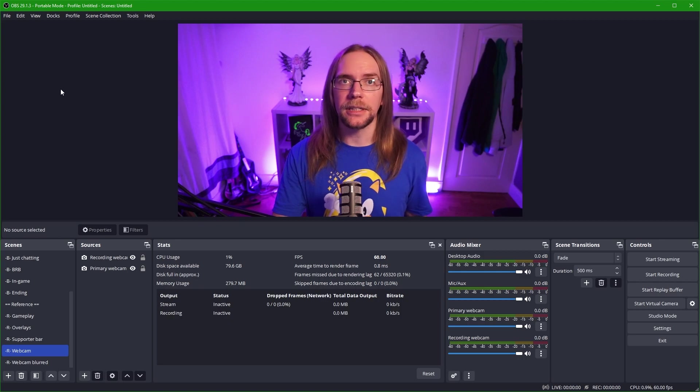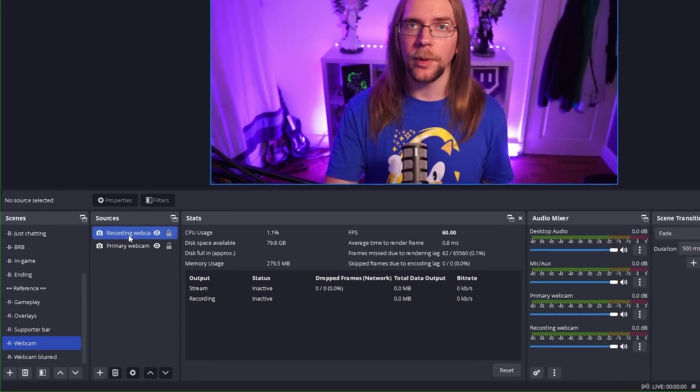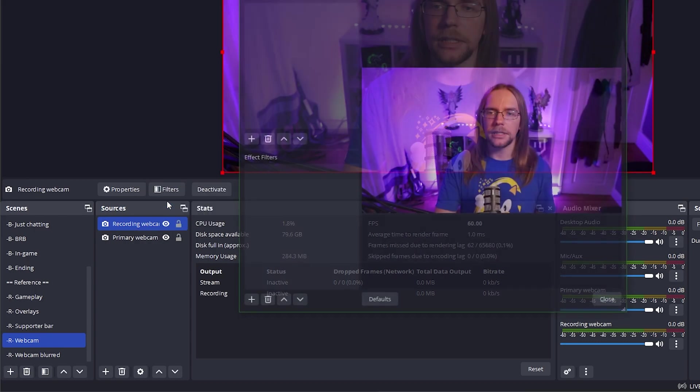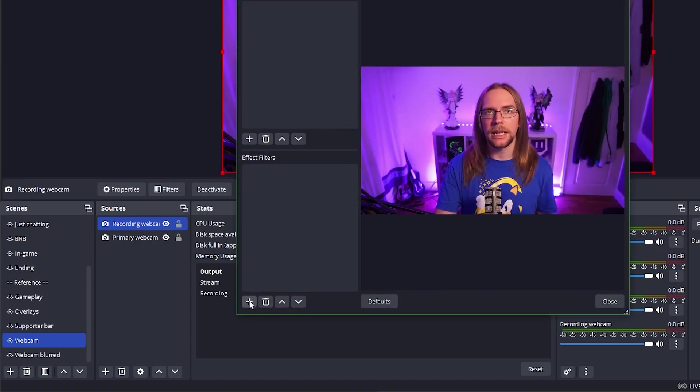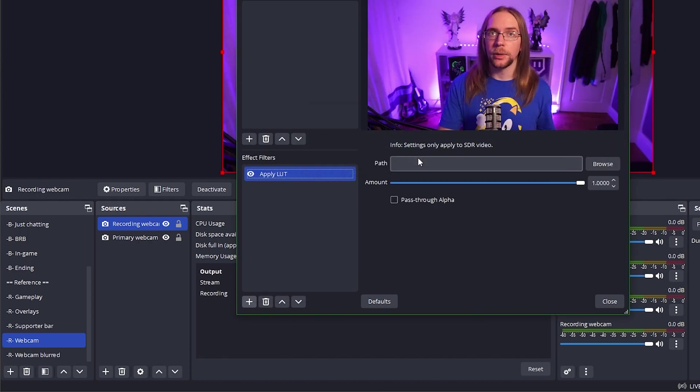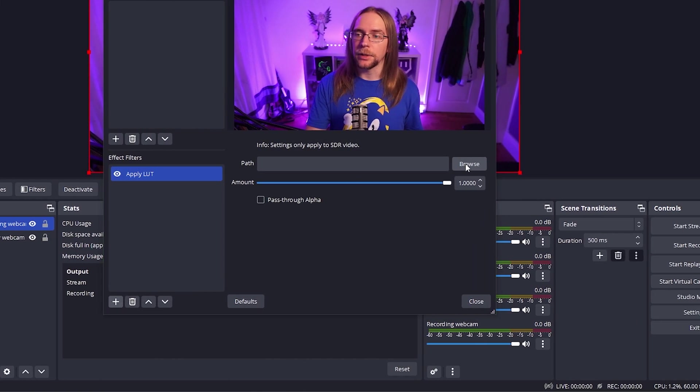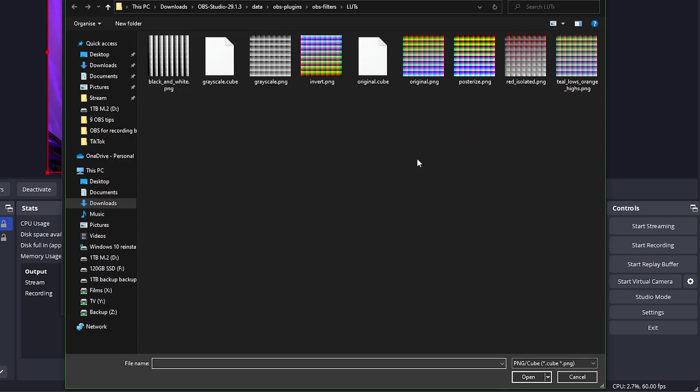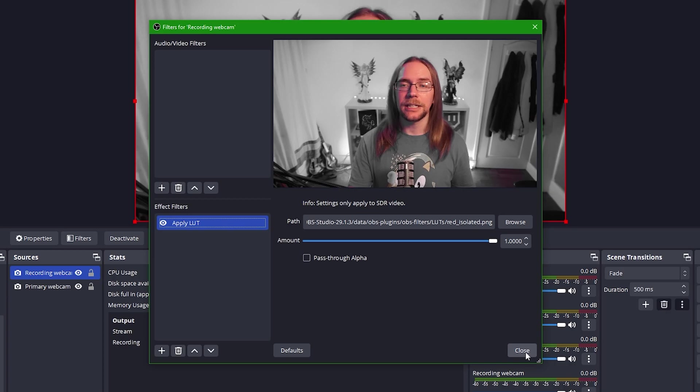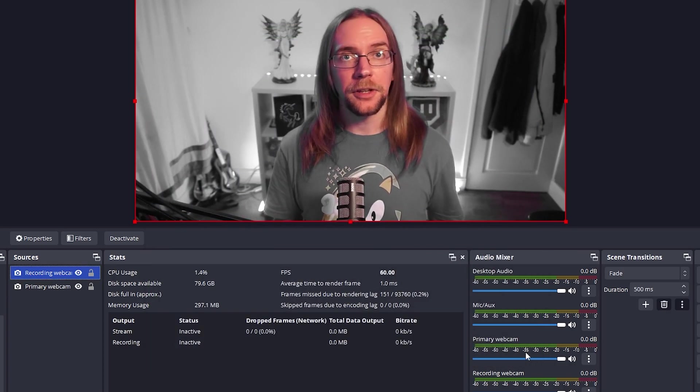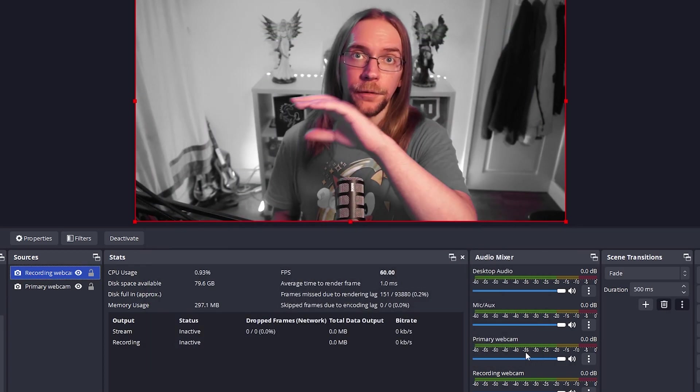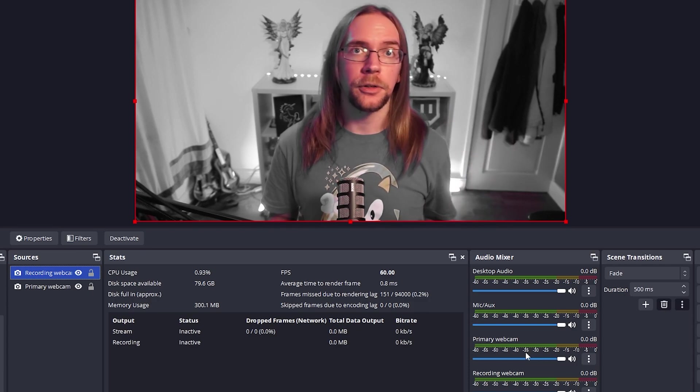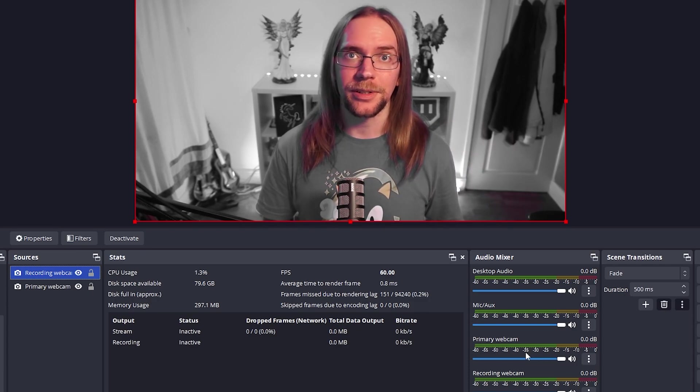To use a LUT, simply right click the scene or source you want to apply it to. So here I'm going to pick my recording webcam, right click, go to filters, and then under the effect filters, we're going to press the plus button here and press apply LUT. Give it a name that makes sense and then press OK. Once you do so, you can then press browse and pick the LUT you want to use. As you'll see, OBS comes with a few LUTs to get you started with, so we're going to select this red isolated one for a cool kind of Sin City vibe. Once you press open, as you'll see here, that LUT takes effect immediately. Now there's nothing stopping you from going to Google and typing in free OBS luck pack, and you get loads of good results. But for safety sake, I'll say stick to the OBS forums.